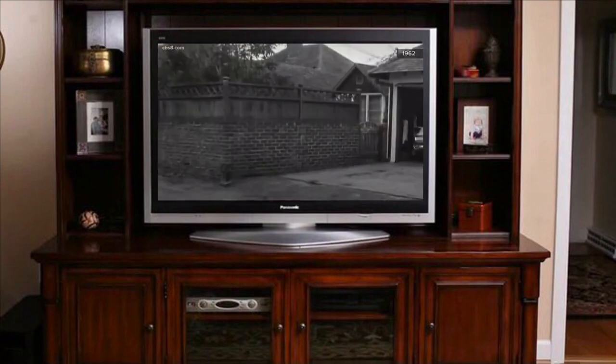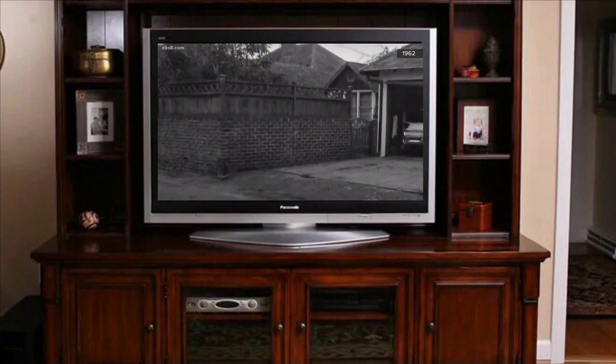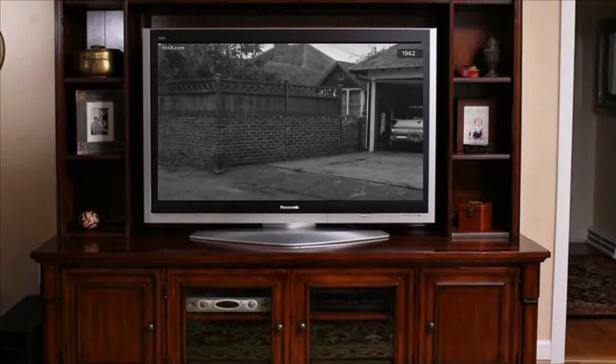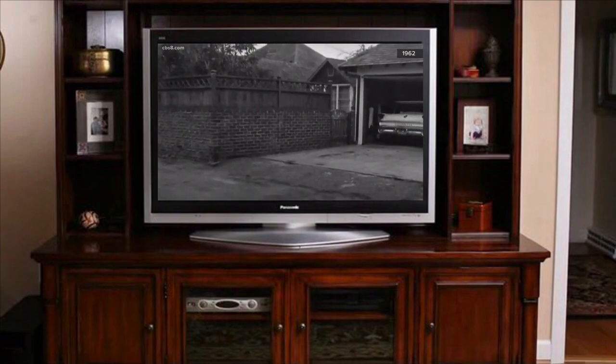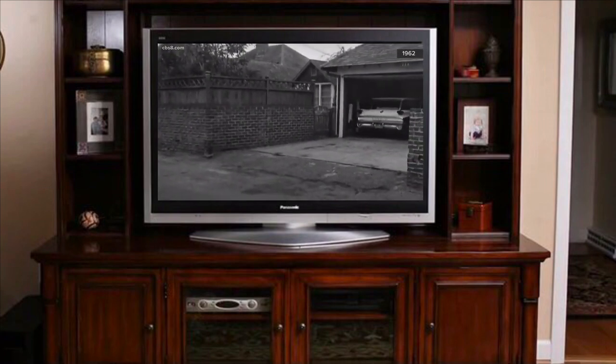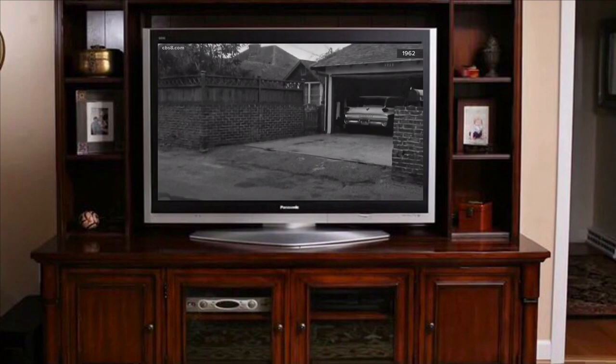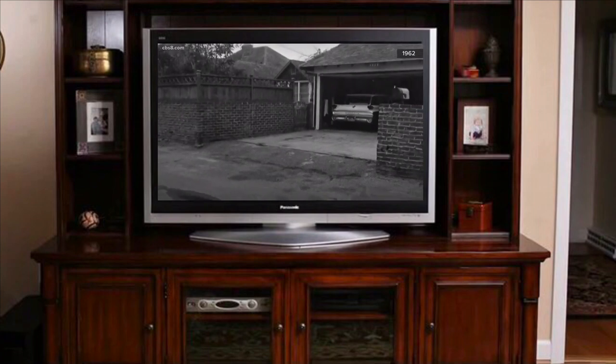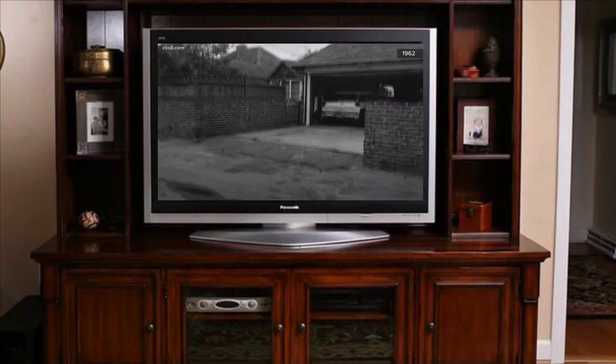We see a sedan with an open garage door, a brick wall and a wooden lattice of the home of the former mayor of Oceanside.